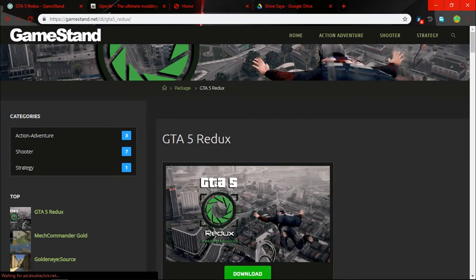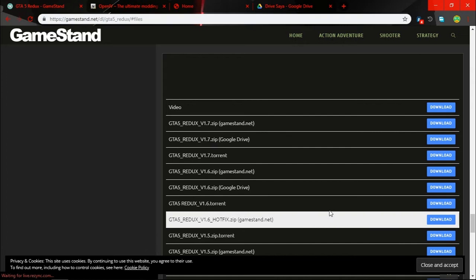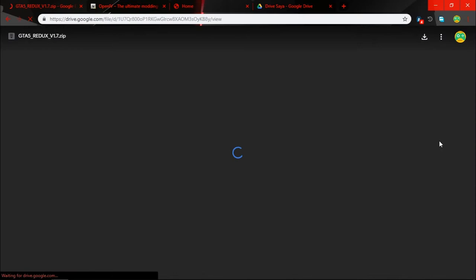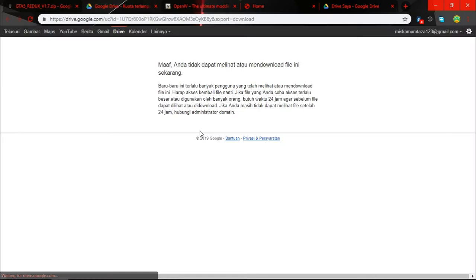And after that click download again below the file size, and after that click another download. From there you need to select which server you want to download from. I suggest the Google Drive because they have good speed and many servers. And after that click download again.